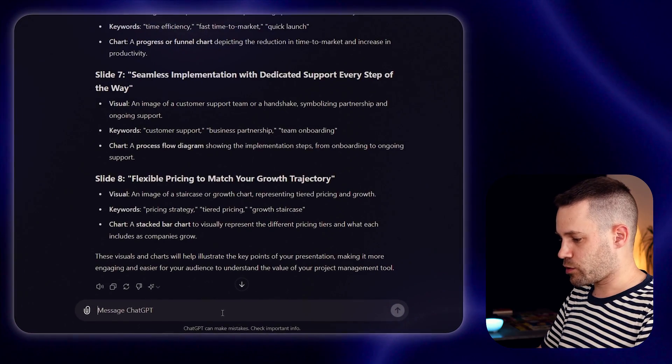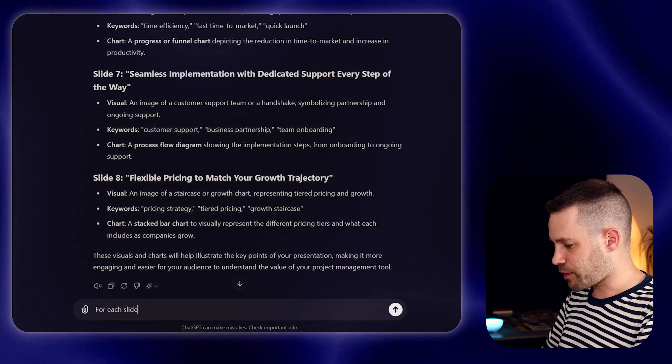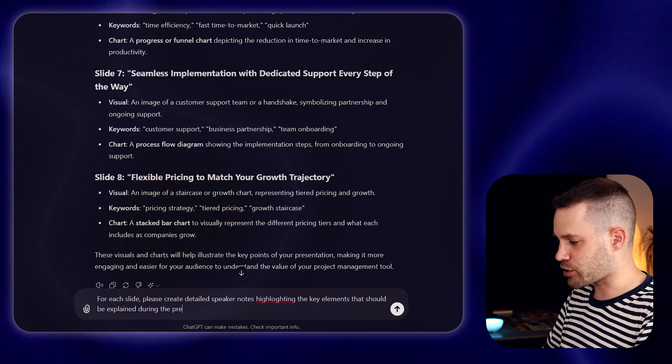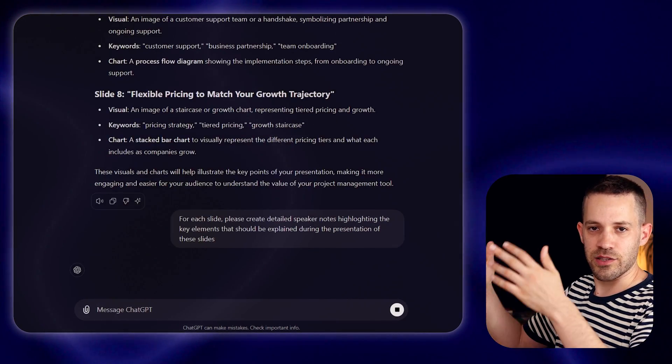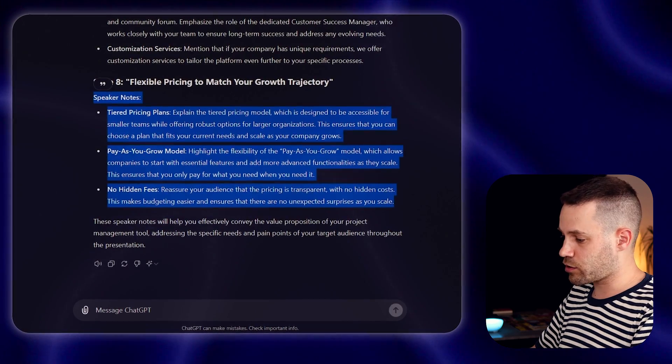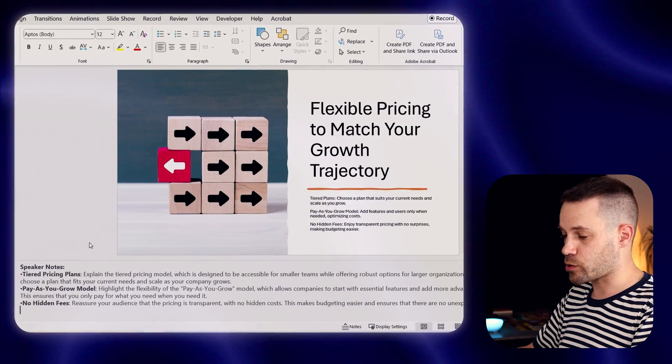Many times at work, you are creating presentations that will be used by somebody else, or maybe they will be presented by you, but you want to make sure you don't forget mentioning some important elements. That's where the speaker notes come in handy. AI can help you craft really nice speaker notes. For example, you could use a prompt like: for each slide, please create detailed speaker notes highlighting the key elements that should be explained during the presentation of these slides. And just like that, ChatGPT is giving you speaker notes that are relevant for each of the slides. You can then grab what it's telling you and copy-paste it into the speaker notes so it's ready for you or for whoever is going to be presenting those slides.